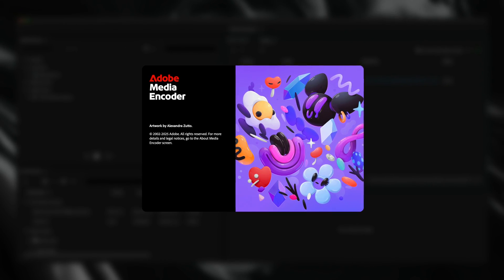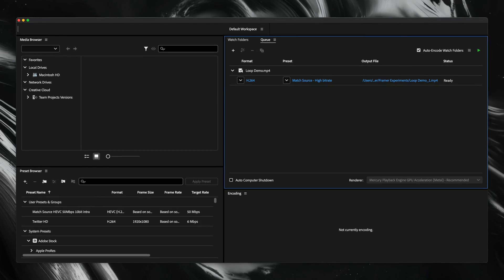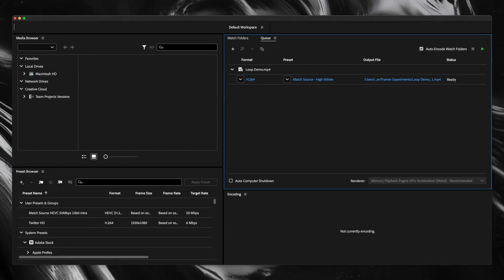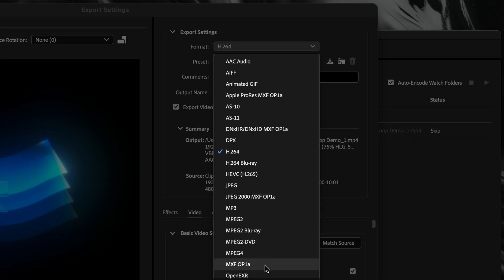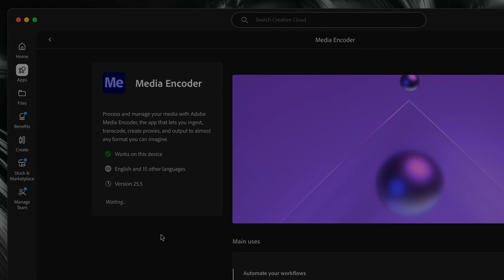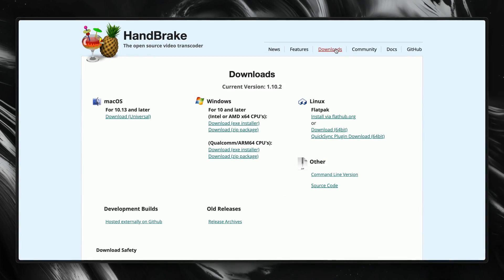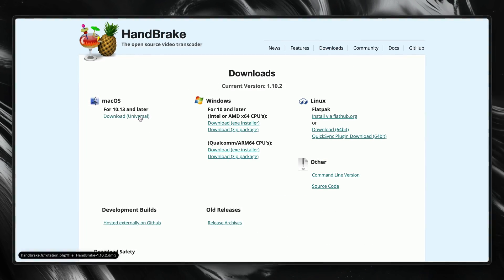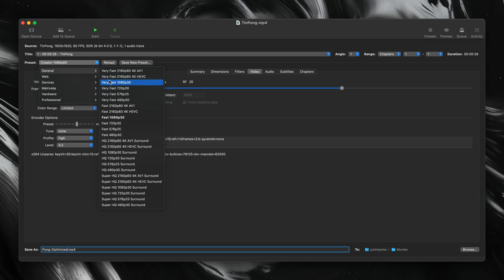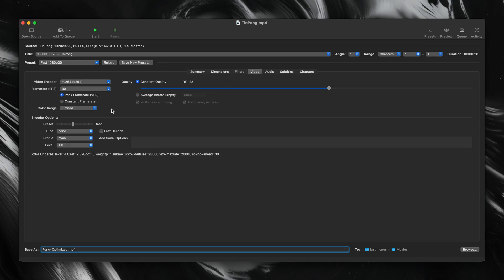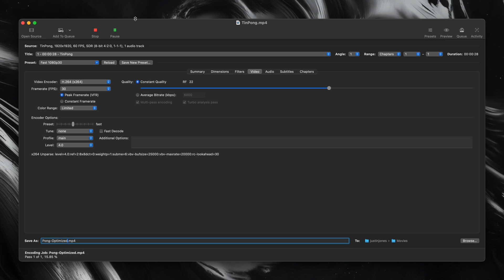Now that we've covered the why, let's move into the how, starting with a few tools you can use to optimize your videos before bringing them into Framer. First up is Adobe Media Encoder, which is part of Adobe Creative Cloud and a natural fit if you're already working in Premiere or After Effects. It has a ton of flexibility for exporting multiple formats and resolutions. Then there's Handbrake, an open-source video transcoder that's free, cross-platform, and really easy to use. It's perfect for quick exports and dialing in your file size, and for most cases, Handbrake is more than enough to get your videos optimized for the web.